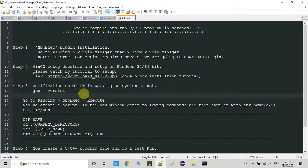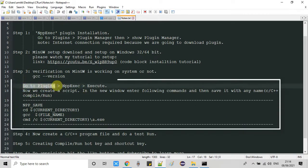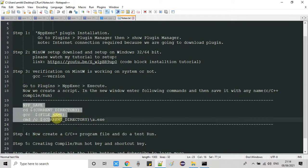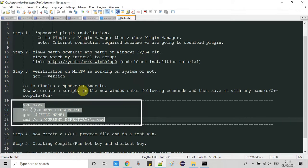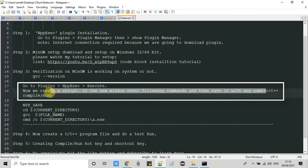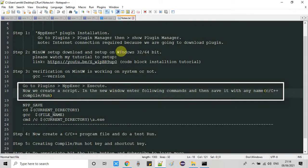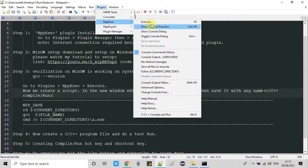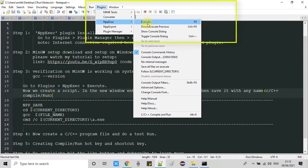We have completed the first part of step three. Now we need to do more things. Go to the Plugins menu, click NppExec, then click Execute. We are going to create a script and add it inside the Execute window. After creating the script we will save it with a particular name so we can differentiate between already created scripts. Go to Plugins, click NppExec, click Execute, and this window will appear.